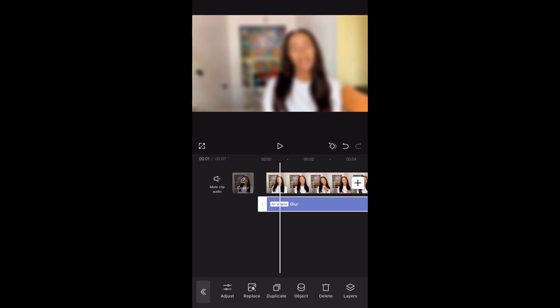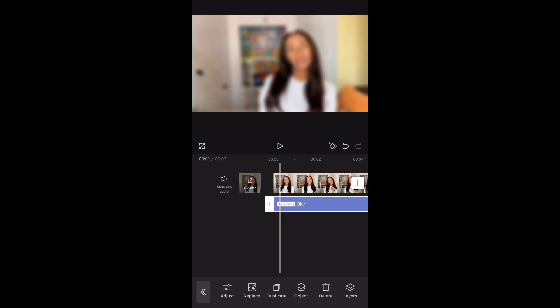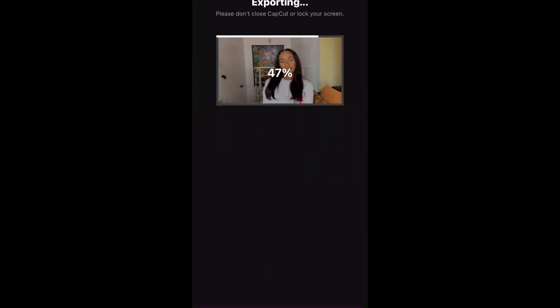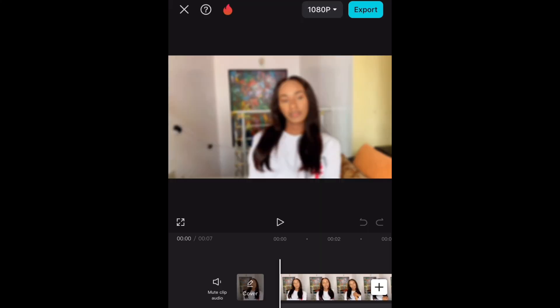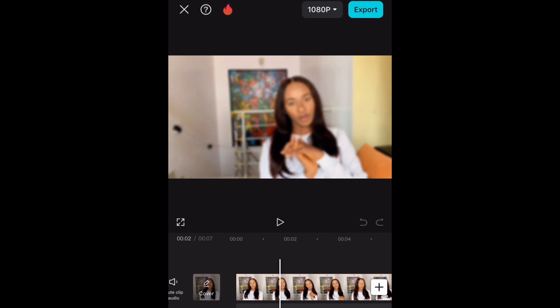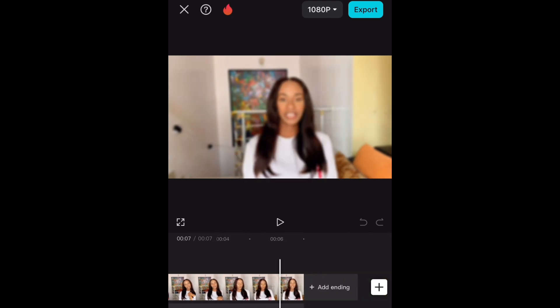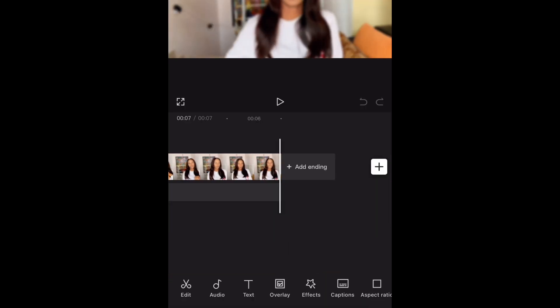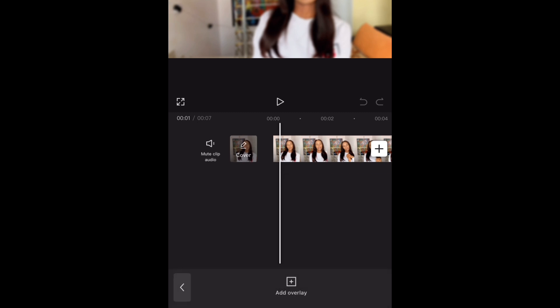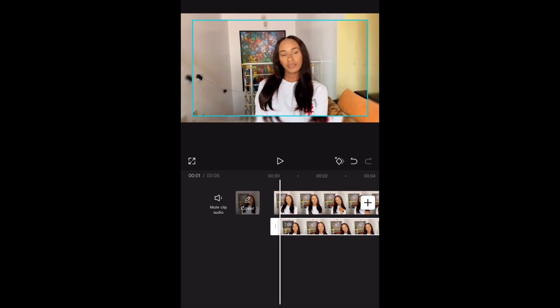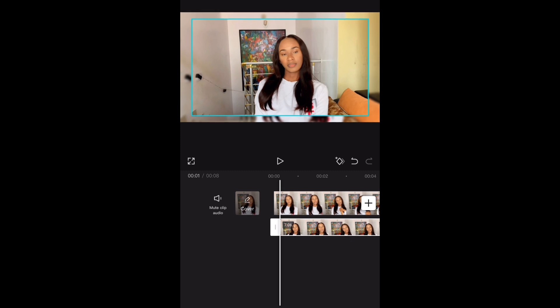Now we're going to use this blurred video as our background in the next step. That's why I said to make sure you've edited your video, as it should be the last step. In a new project, import the blur video we exported earlier, then on the menu below click on Overlay and also import the original video. With two fingers, adjust it to fit the screen.